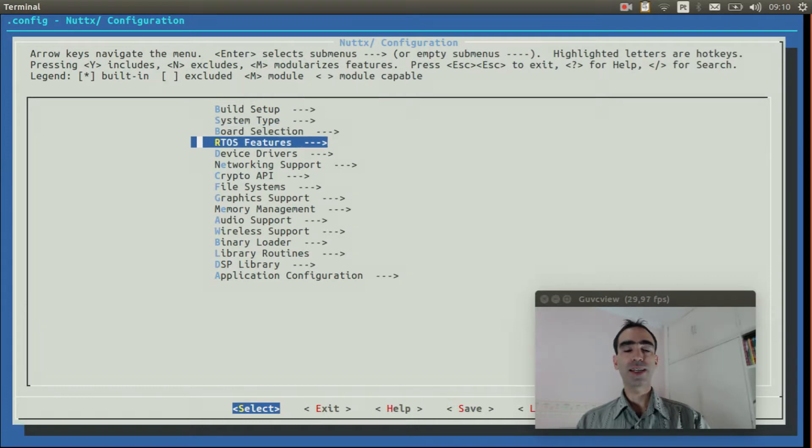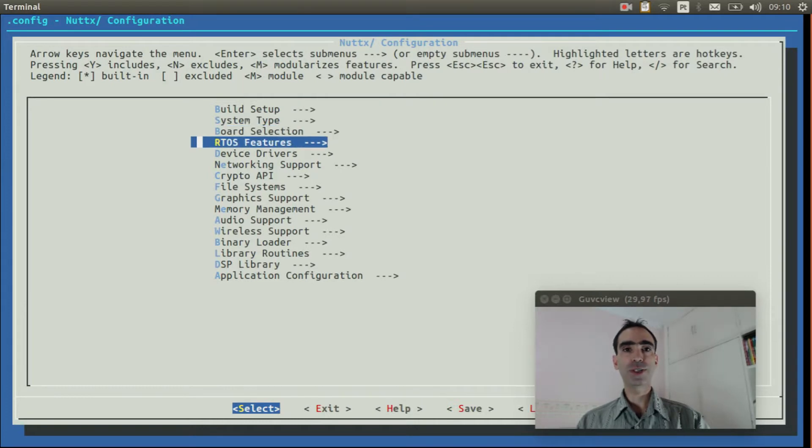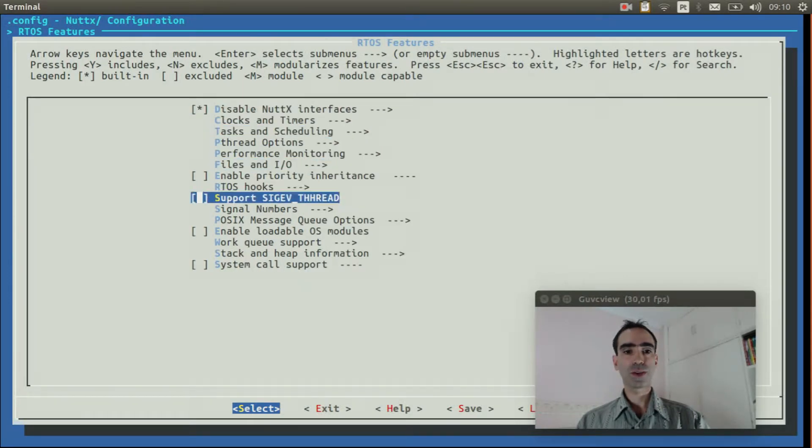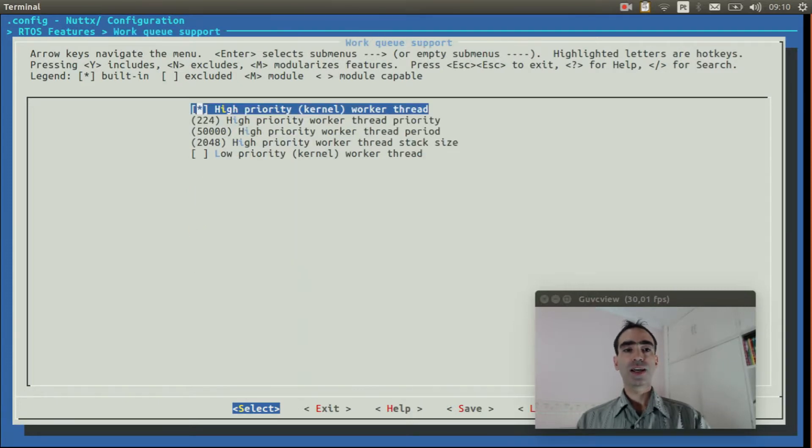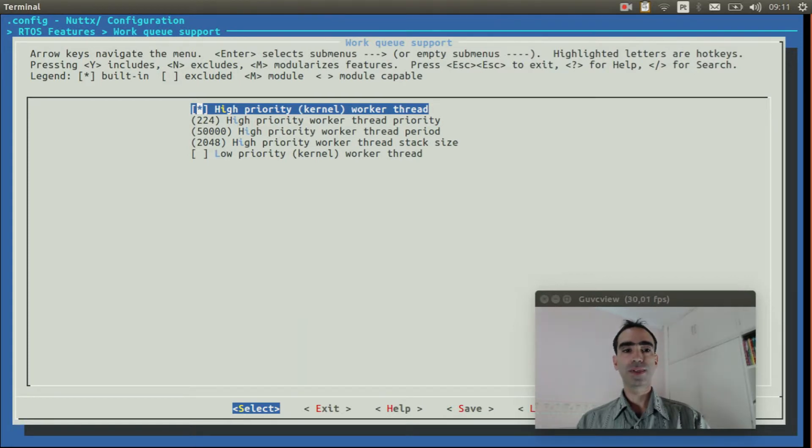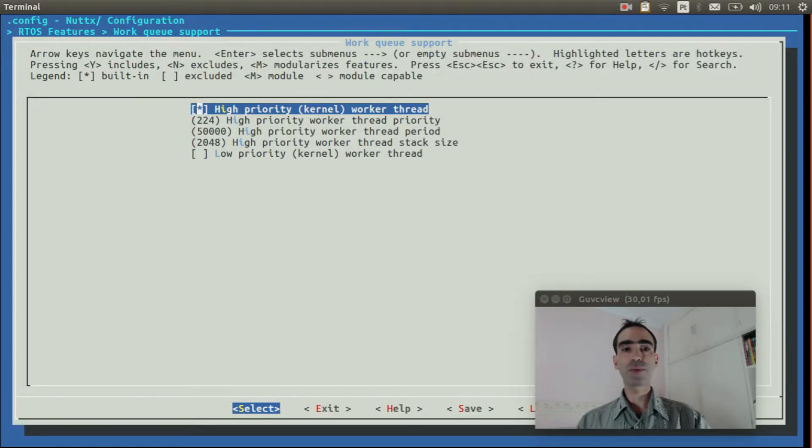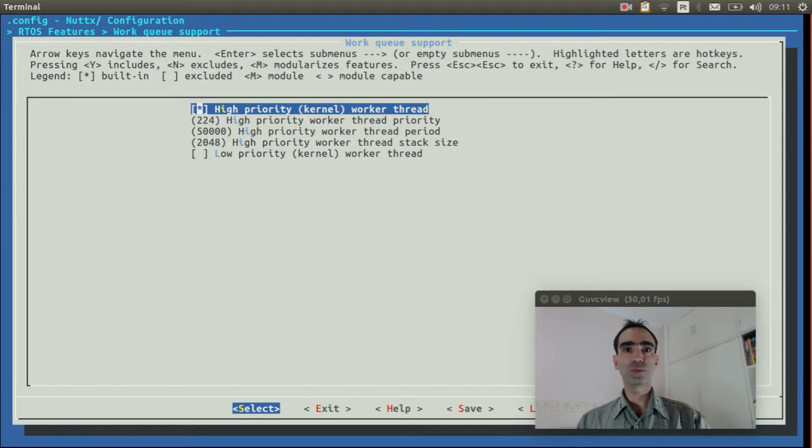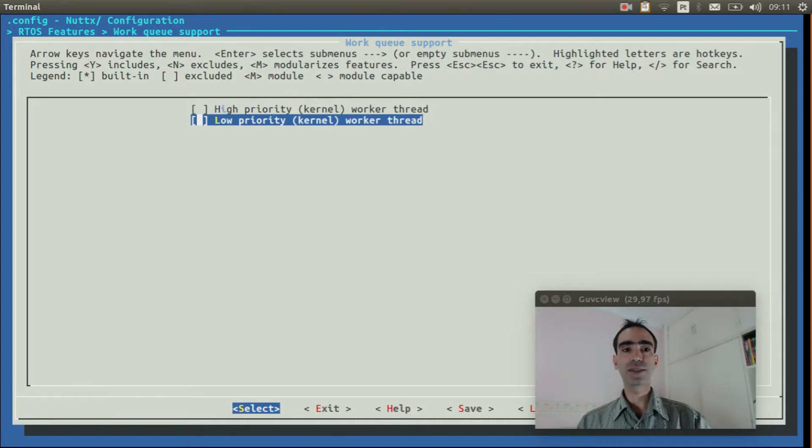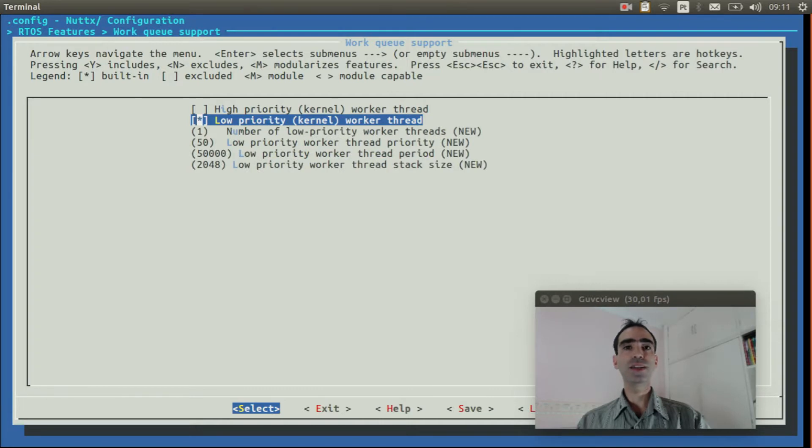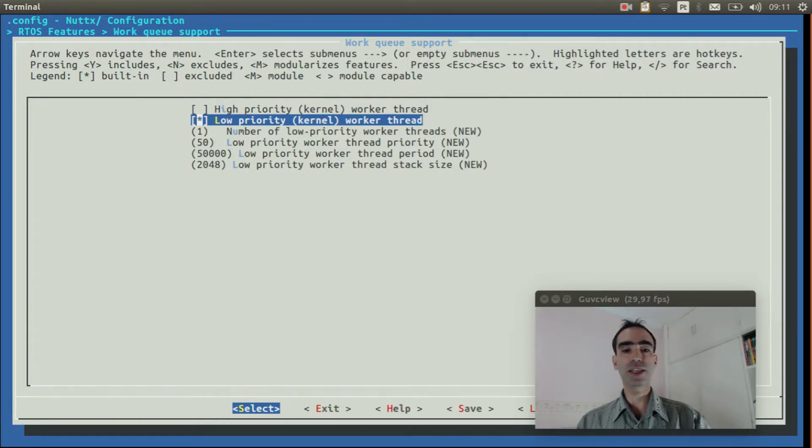Enter inside RTOS features, WorkQueue support. Disable high priority kernel worker thread. This is a small mistake I did in the previous video. Because if you use high priority kernel worker thread and you want to create some real-time application, the network will impact on your application. So disable high priority kernel thread and enable low priority kernel worker thread. This way the network will not impact in your application.